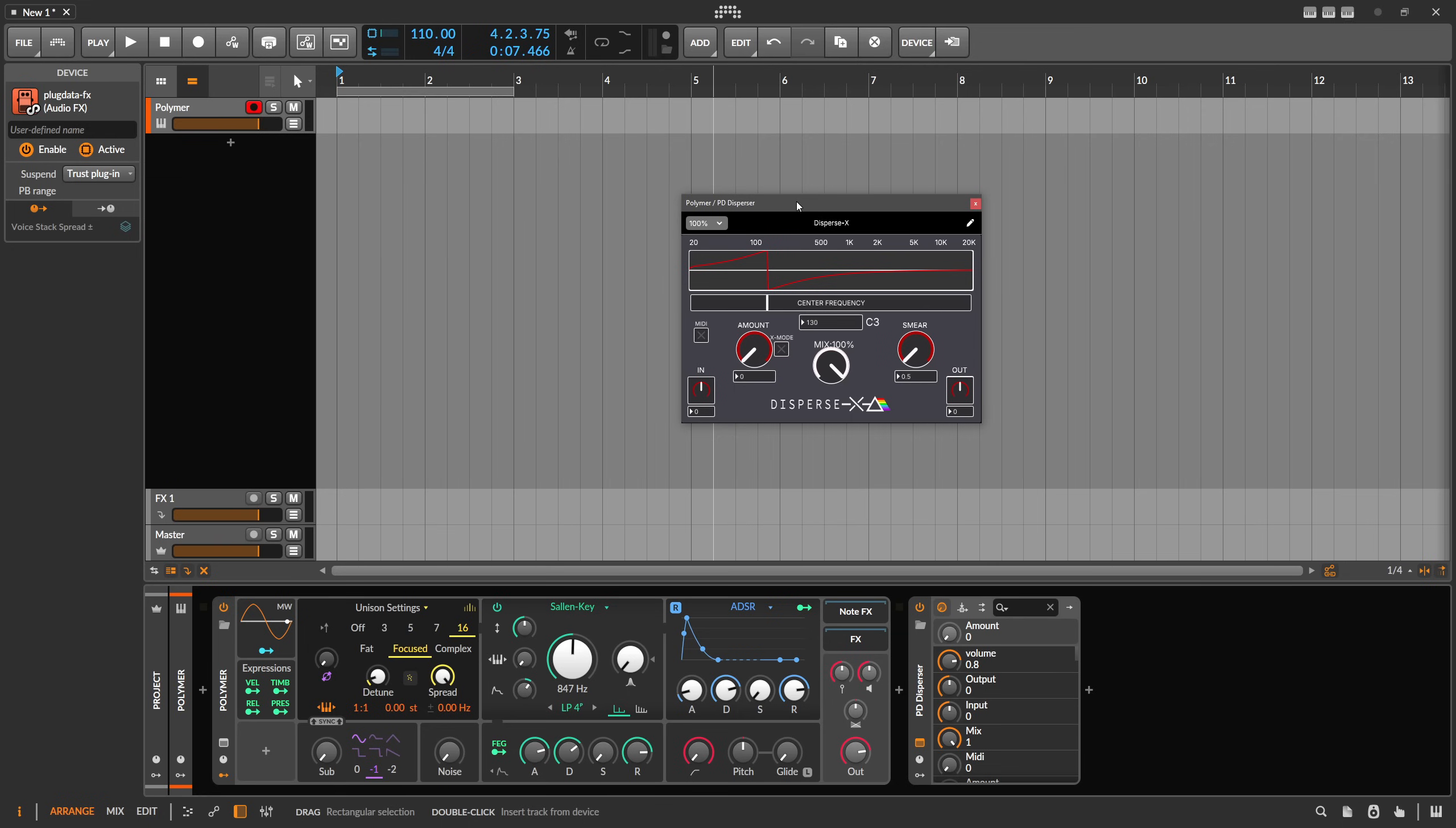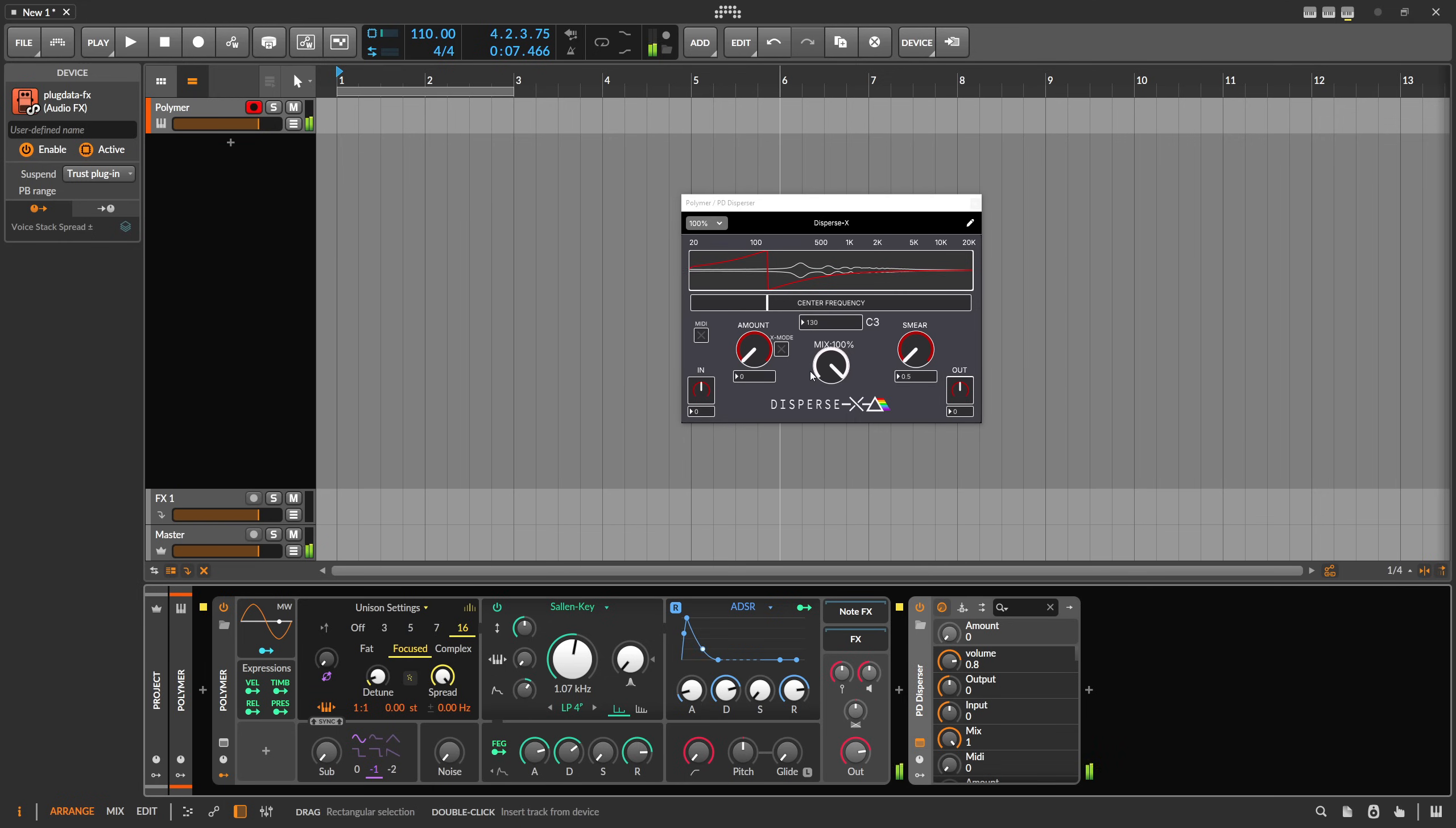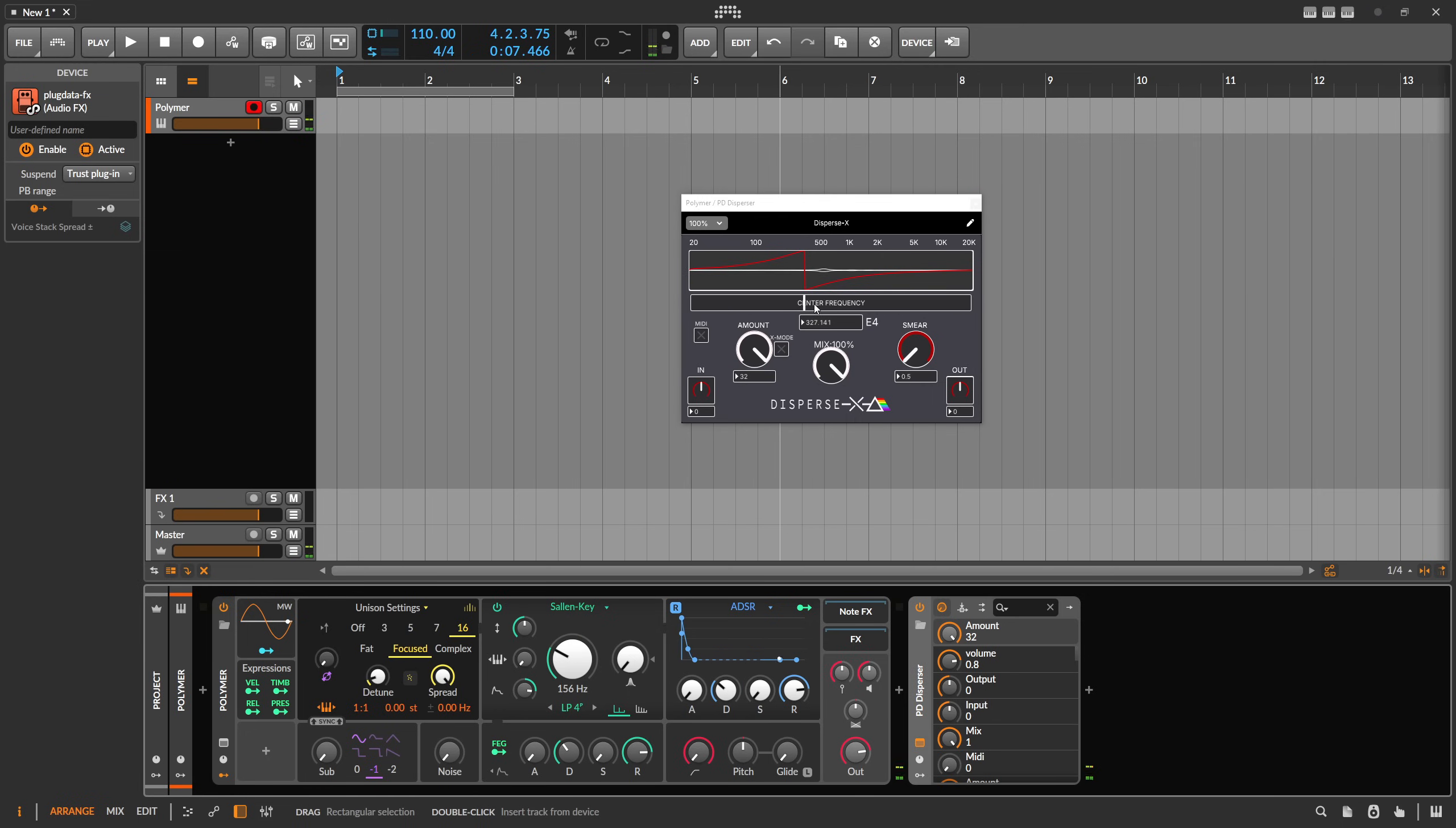And you have all the pros of a modular environment because you can go into the patch, you can change it. And also all the pros of having a plugin because you can just open this up here as a preset and you are straight into this interface here. You can change stuff. See how it sounds and change the center frequency. You can make a short percussion sound here. You can hear it.